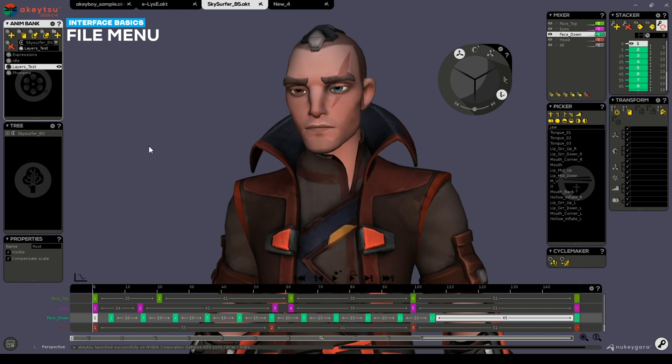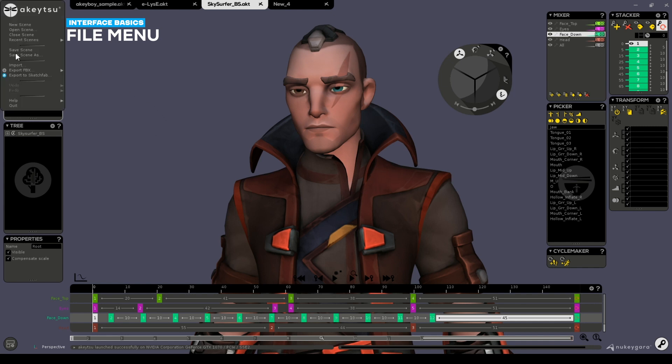When you're done, export your file as an FBX for integration in your game engine or rendering software.